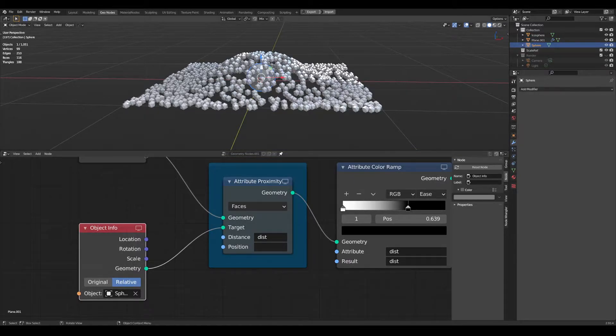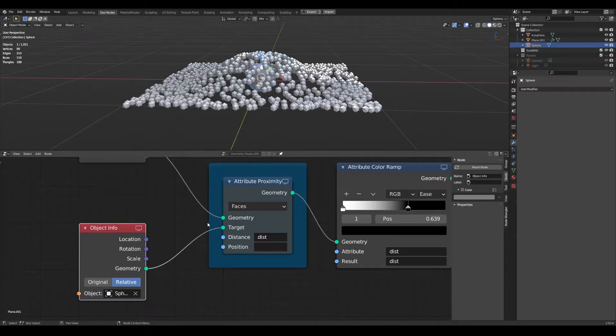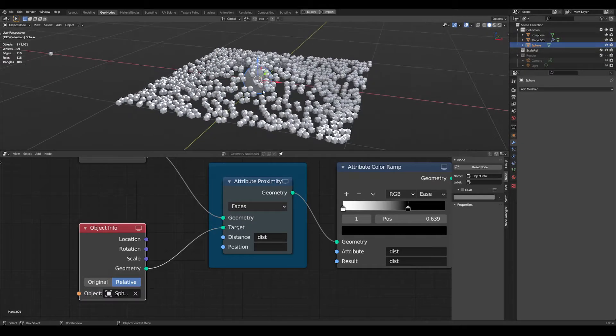This has to be a mesh, it can't be an empty. It needs faces, edges, vertices. You can do this sort of thing with empties, but this is not the method for that.